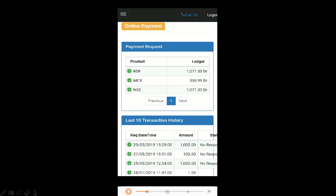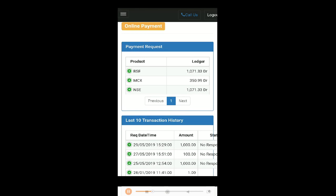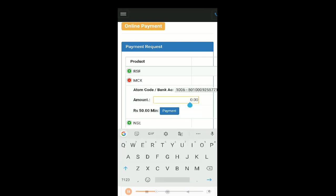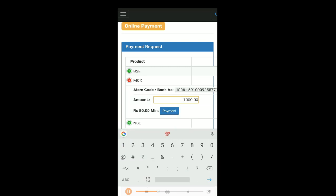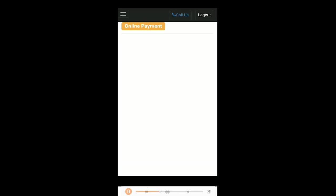First let's look at atom payment. Once you click here it will show you the payment request page. Here you can select the segment and add in the amount. As you can see in this page, you can select the segment that you prefer. In this we have selected the MCX segment.